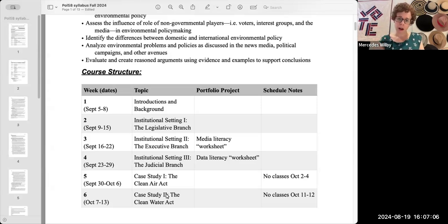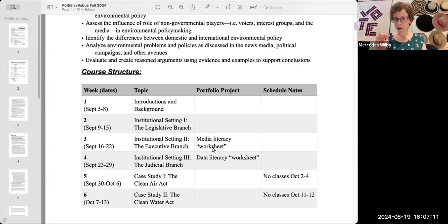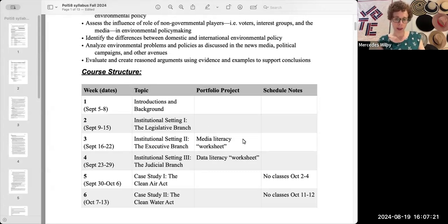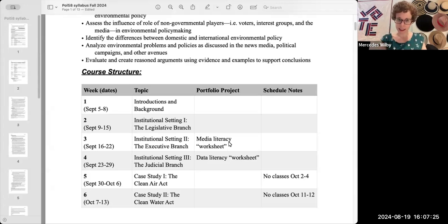Some of those weeks, we'll have a piece of our portfolio project due. What's a portfolio project? Don't worry — there will be other videos and information on Brightspace about that. Those deadlines are not every week, but there are some weeks, so just keep an eye on that. The information will all be on Brightspace.